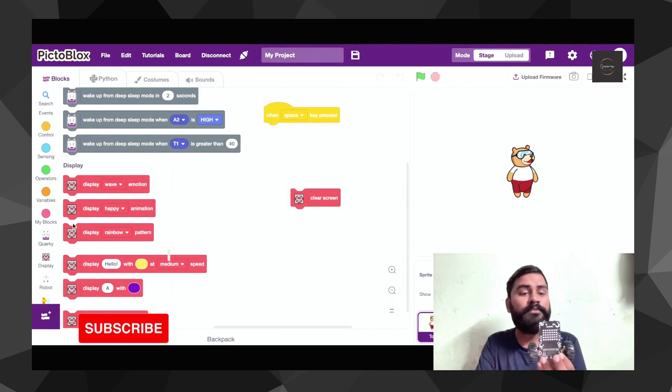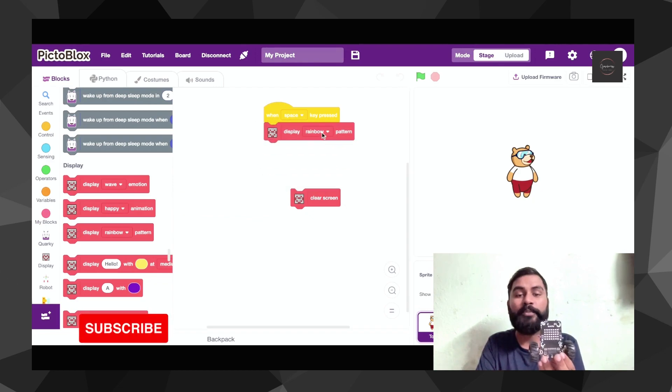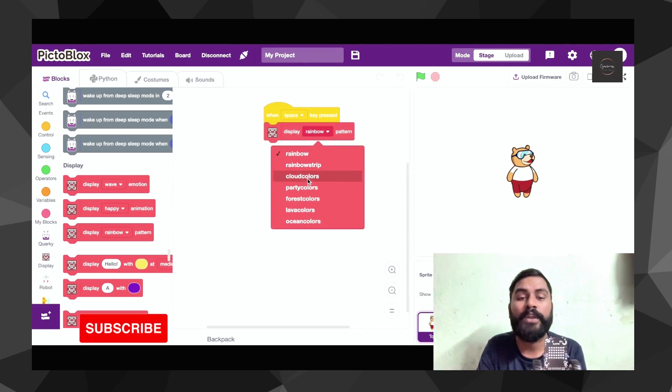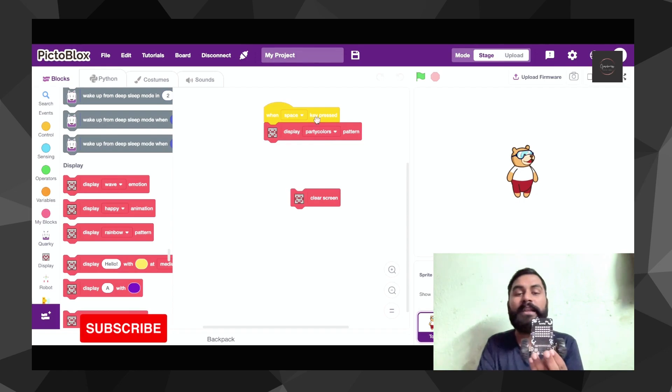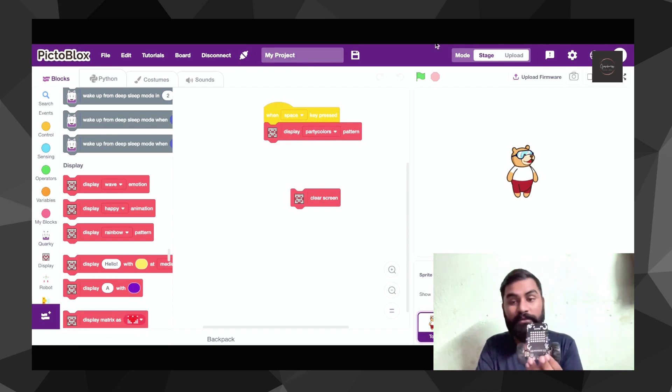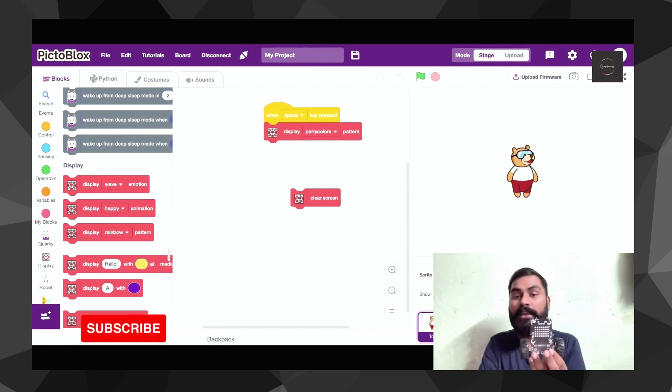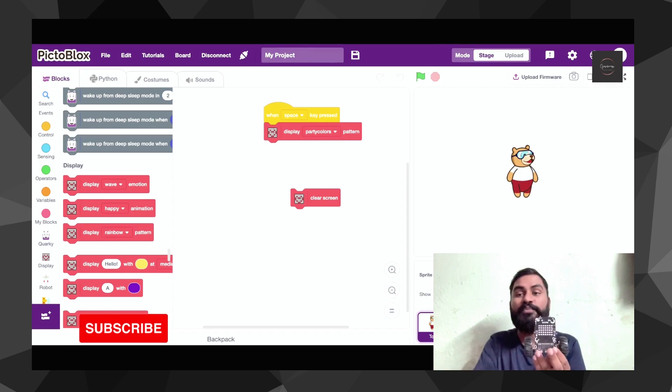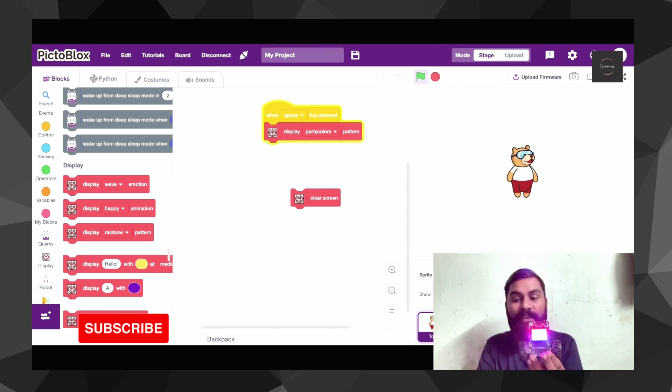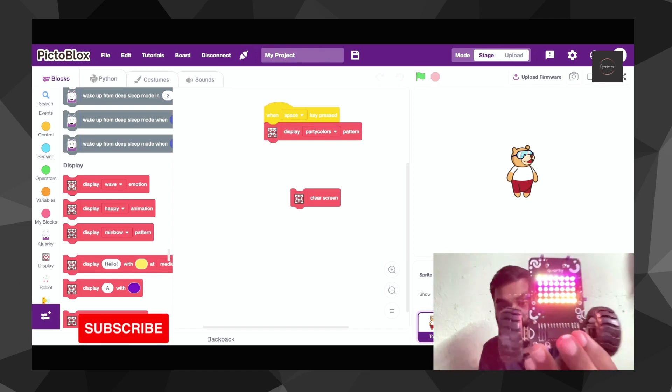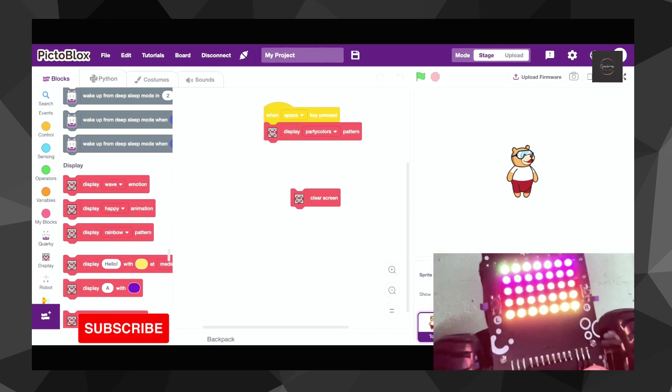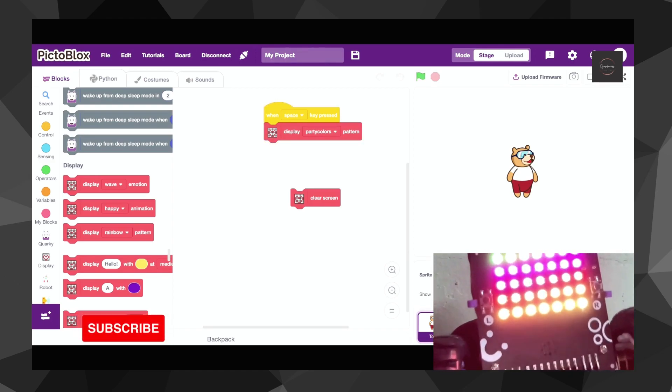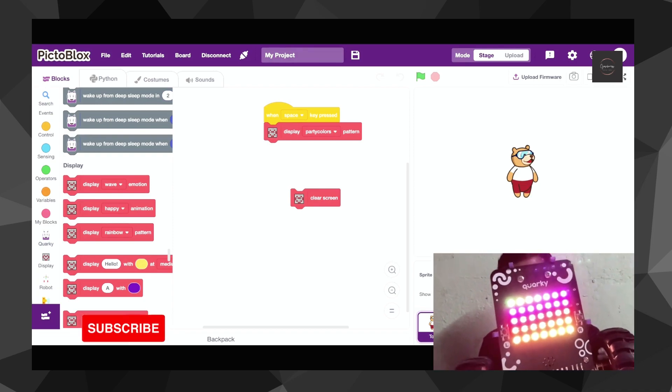Now let's show some kind of pattern over there. Let's go to have a party color. In the party color, if I'm going to make it this party color by pressing space key, you'll be able to see how my Quarky is displaying different patterns now. I hope it's clear to all of you how that actually looks like.